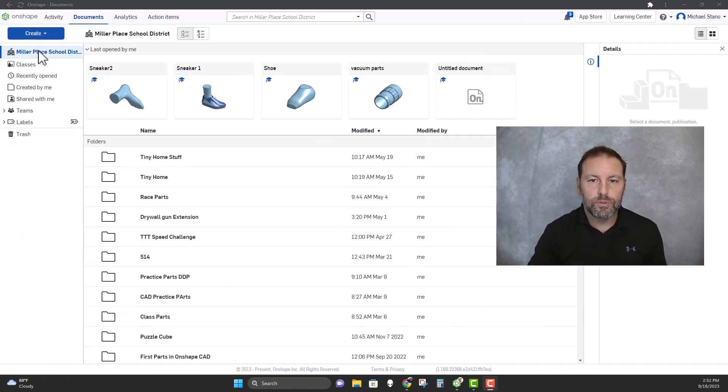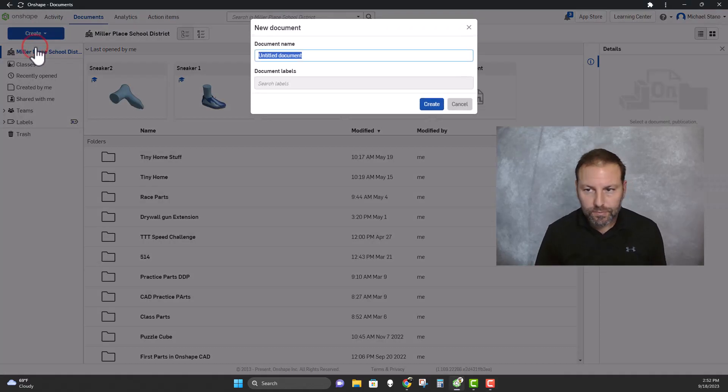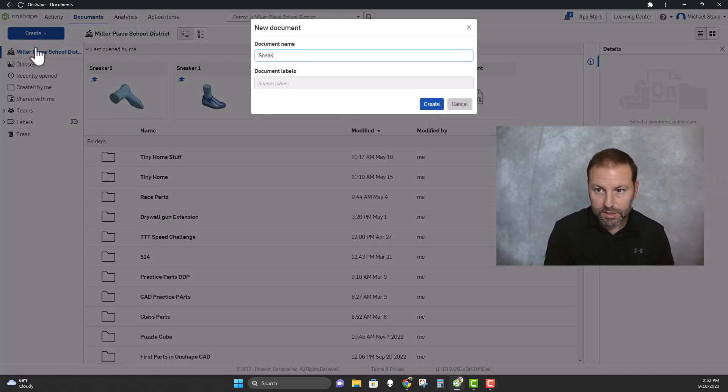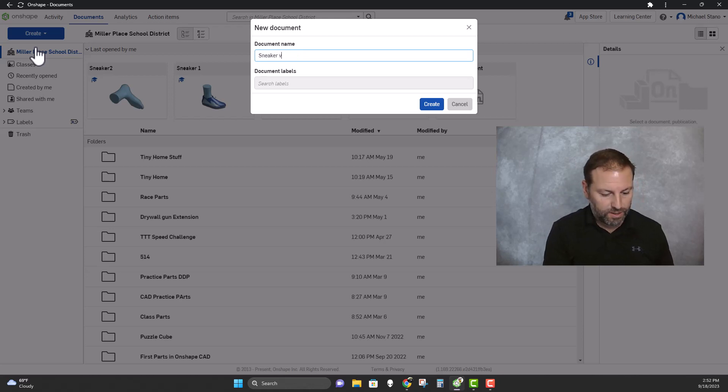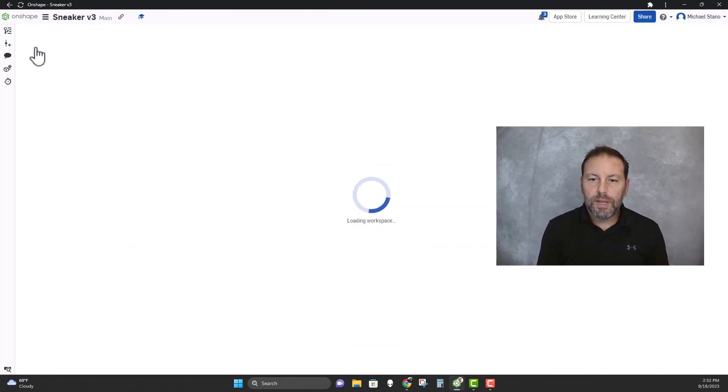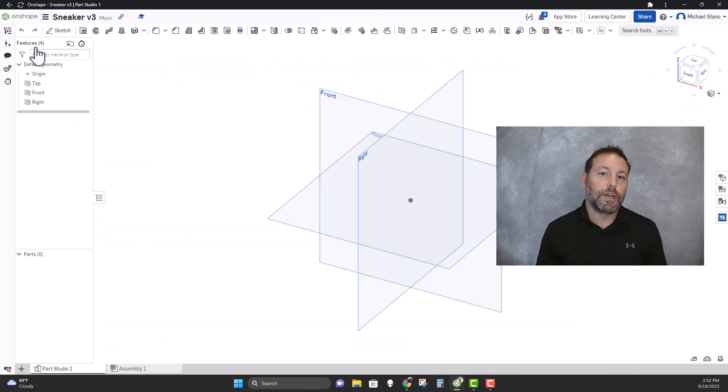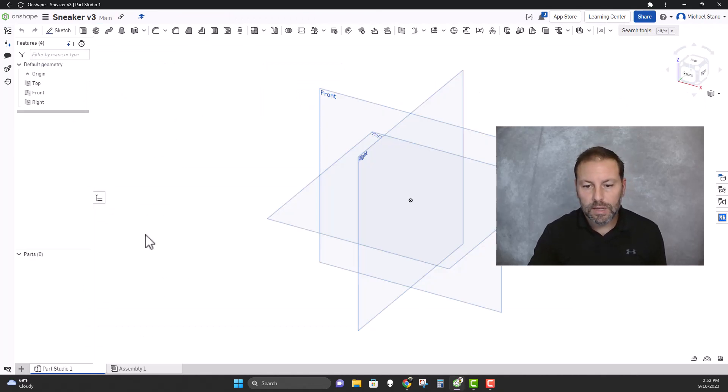So the first thing you're gonna want to do is open up a document in Onshape. I'm gonna call this sneaker v3, and when that opens up, the first thing we're gonna do is get that STL file.